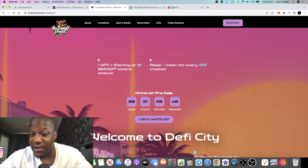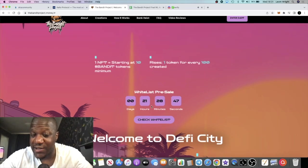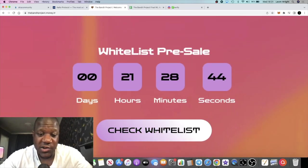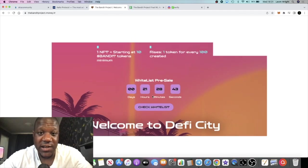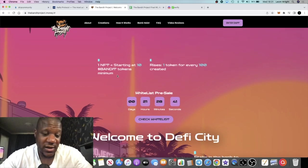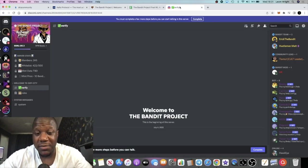But before we get to the launch date we've got to get through the presale. 21 hours 28 minutes, go and check if you're whitelisted. Just a very quick update. I also recommend that you go and jump in their Discord.